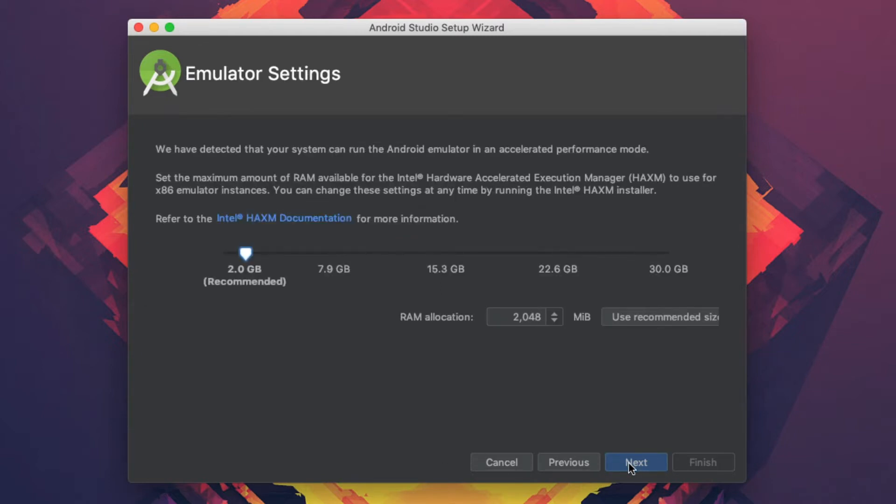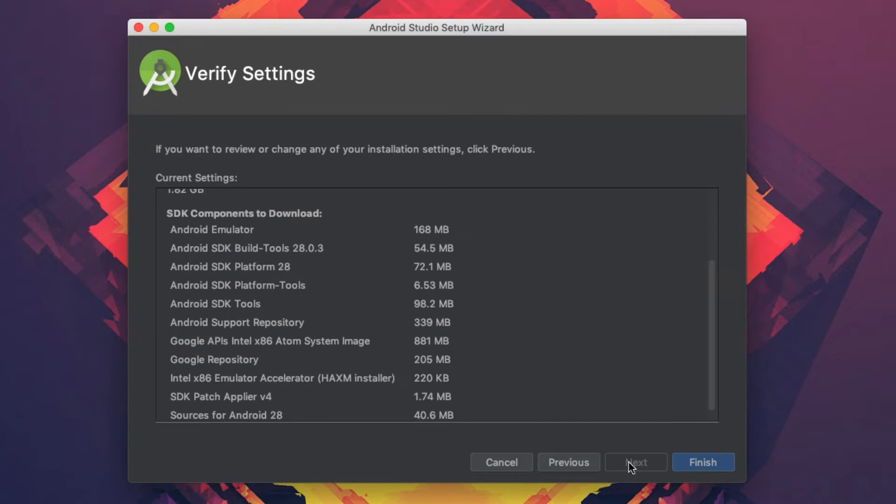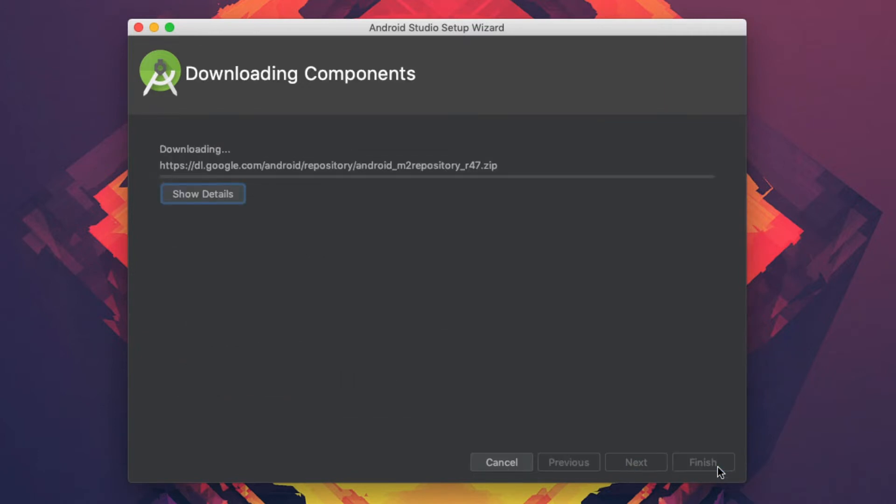We'll use the default settings for the emulator, which is to use two gigabytes of RAM, and then we'll hit finish.